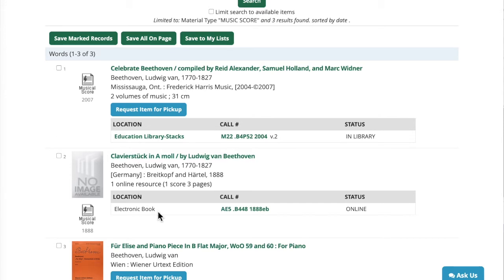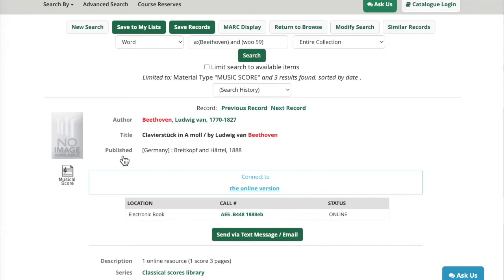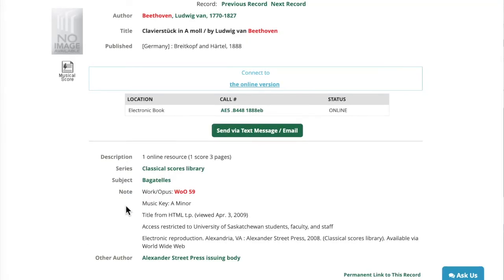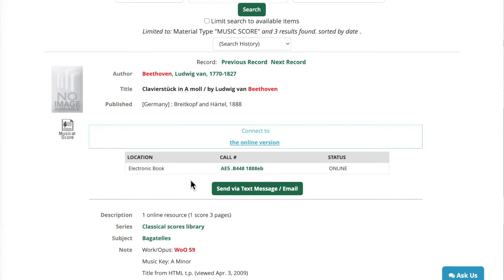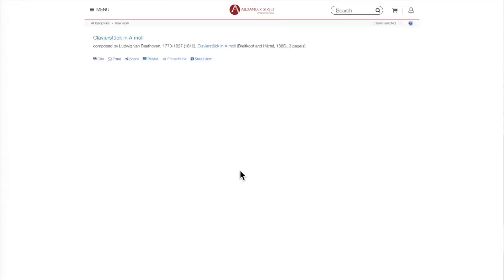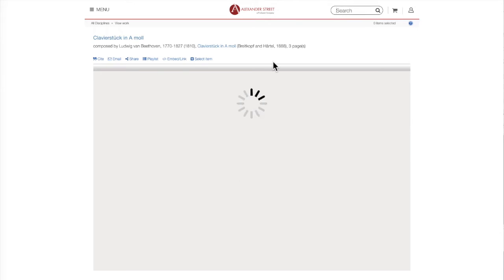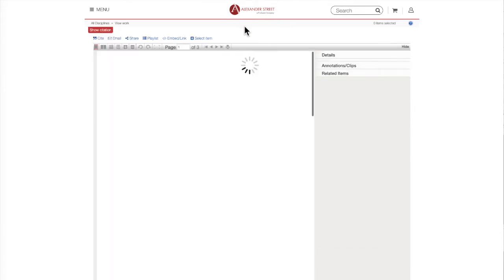I can tell that this second item is an electronic score — instead of saying it's in a physical library location, it says electronic book. I know this isn't an e-book though, because right next to that it says the format is a musical score. I'm going to click on the title of this item and check the notes for this catalog record. I can see that the catalog number is WOO59 and it's in A minor — both of these tell me this is probably the piece I'm looking for, even though the words Für Elise don't appear anywhere in the record. To see the electronic score, I'm going to click the blue link at the center of the page that says connect to online version. This takes us to the electronic score, and if I'm familiar with the music I can tell immediately that this is the piece I'm looking for.